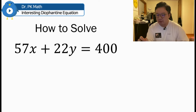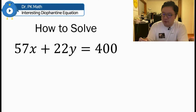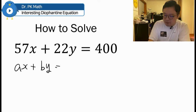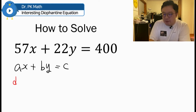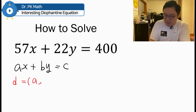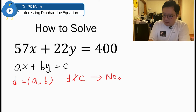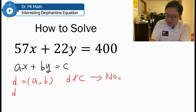For this question, we will be using a nice theorem about the linear Diophantine equation. If we have Ax plus By equal to C, and D is the greatest common divisor of A and B, then if D does not divide C, there is no solution. But if D does divide C, then there will be infinitely many solutions.